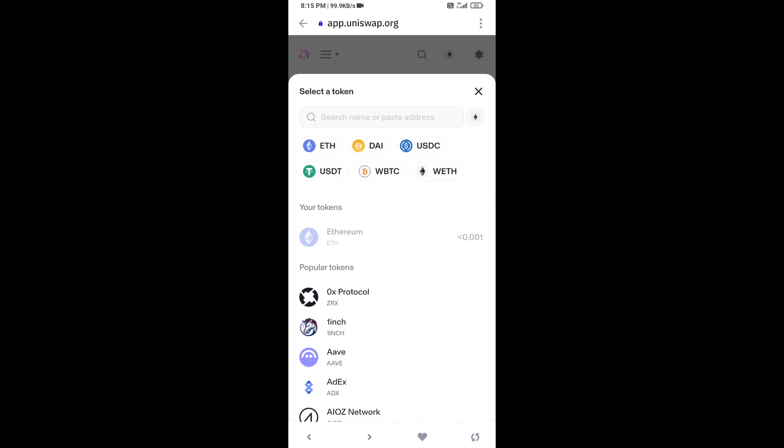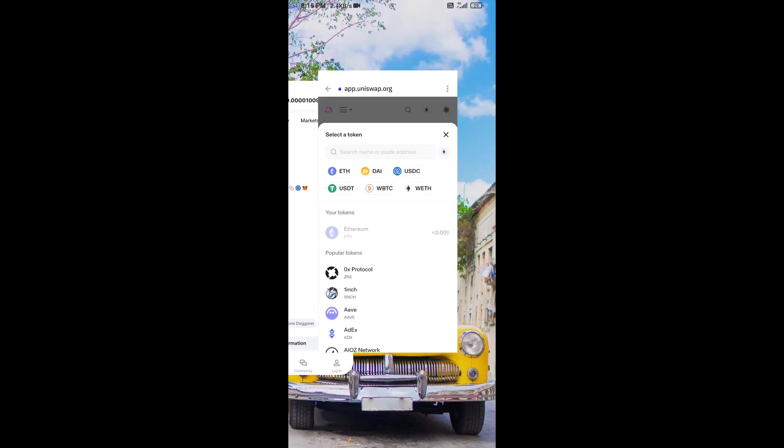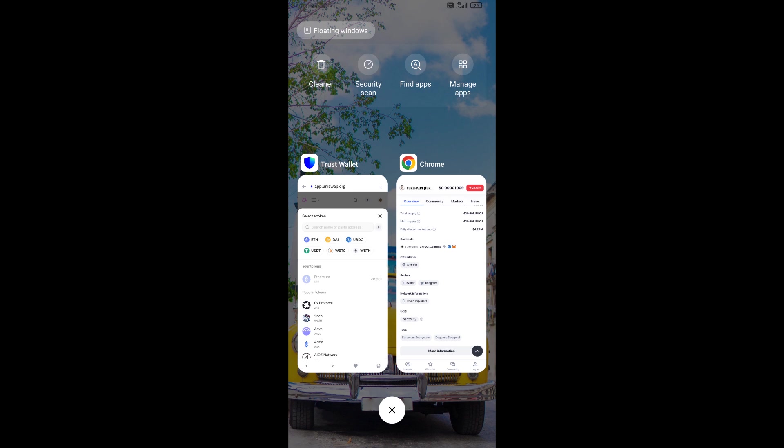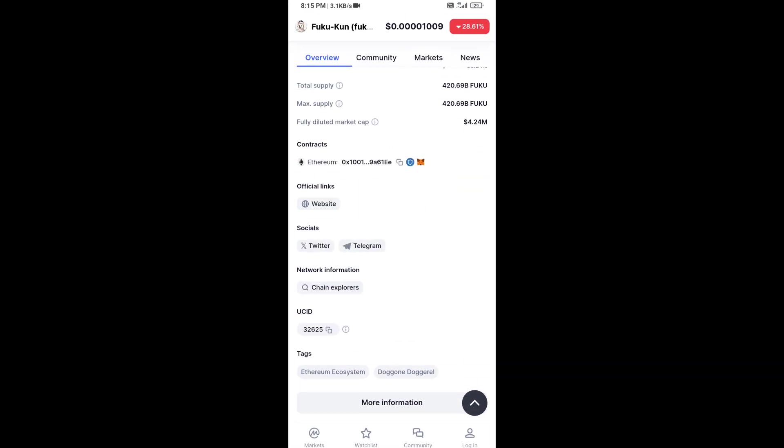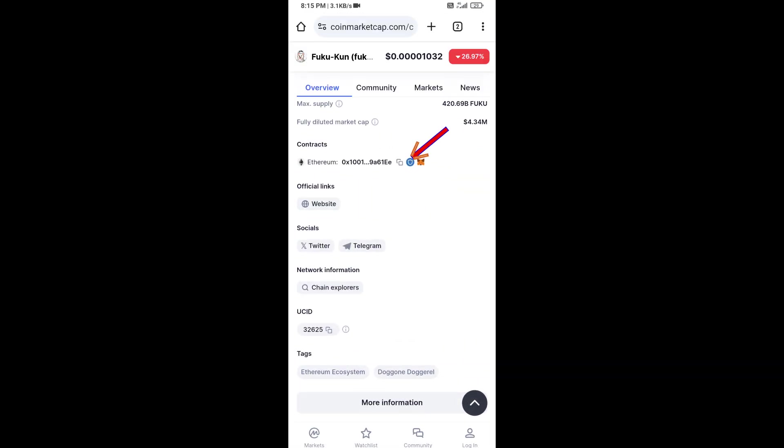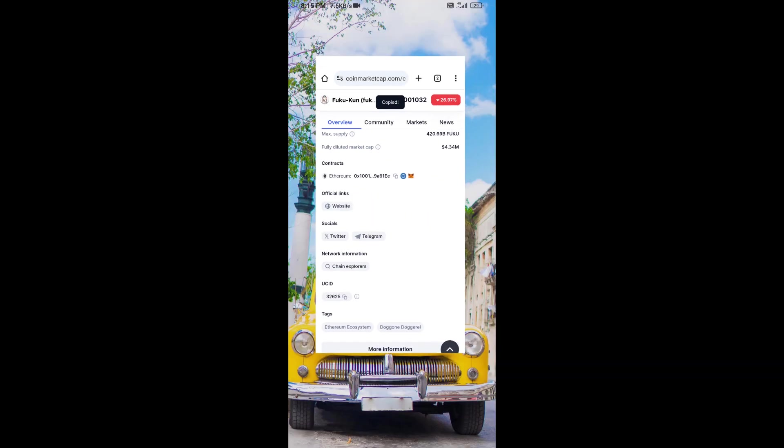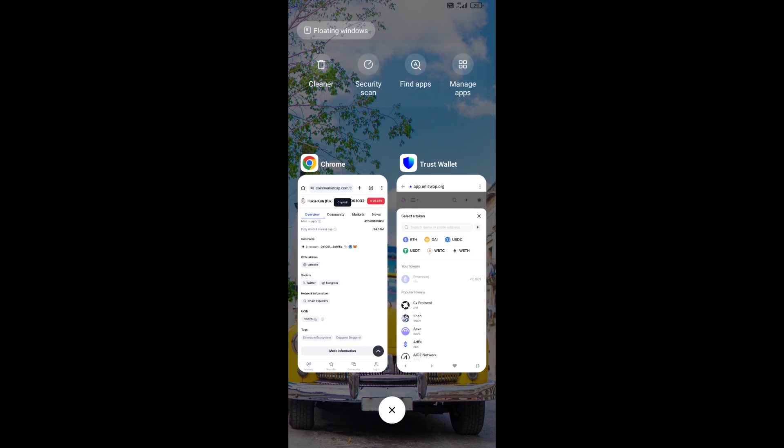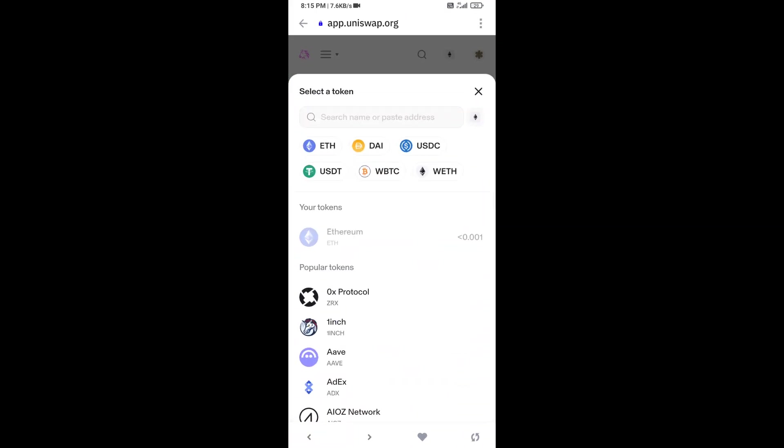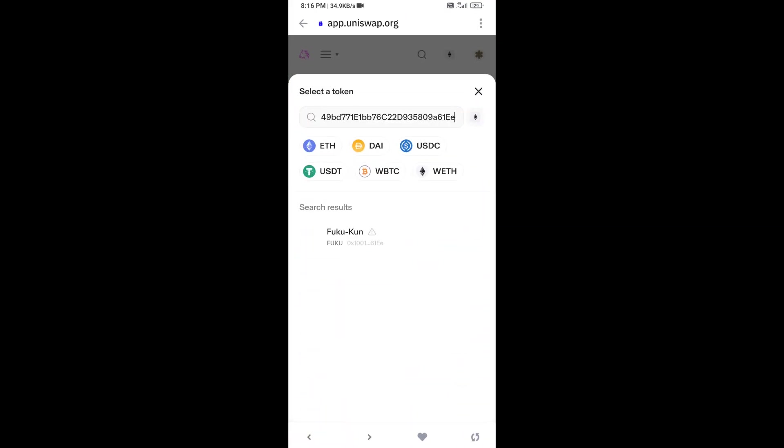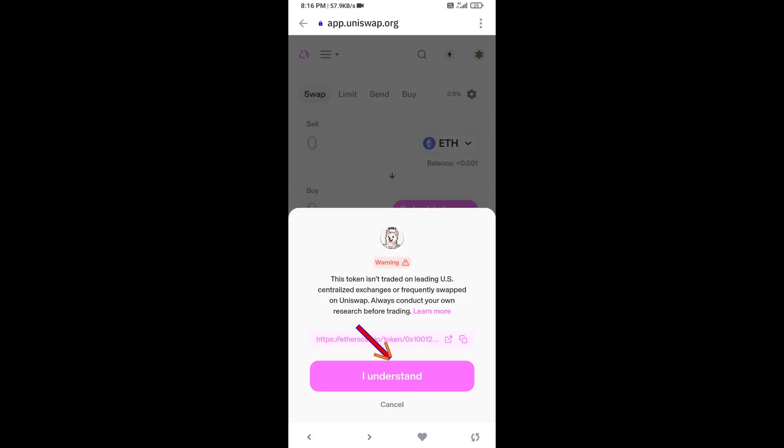After that, you will open Fuku token on CoinMarketCap and copy this address. Then paste the address here, click on this token, and click on I understand.